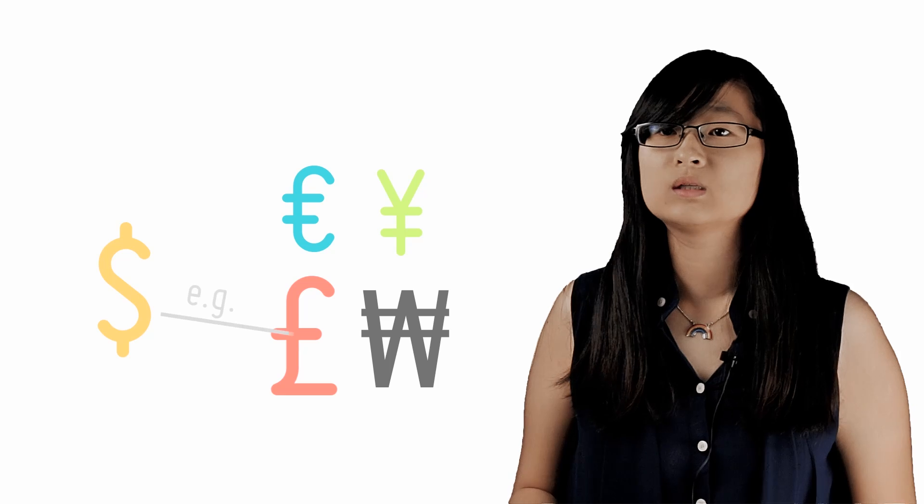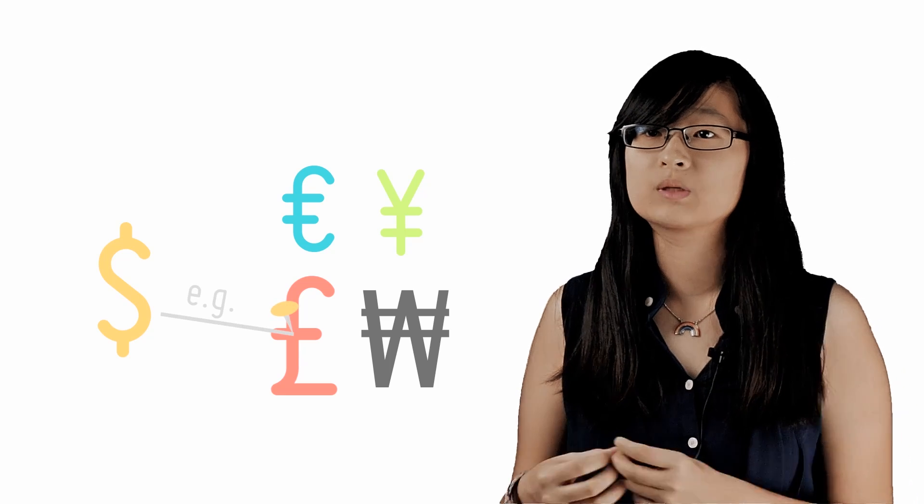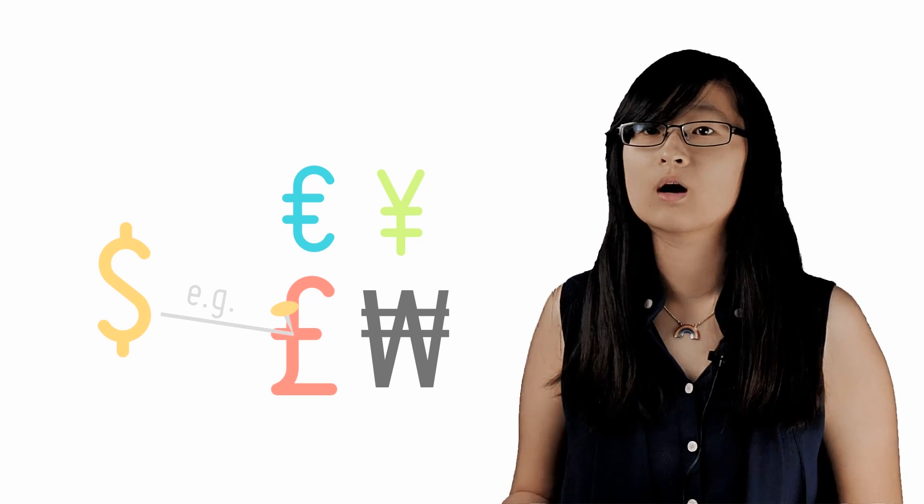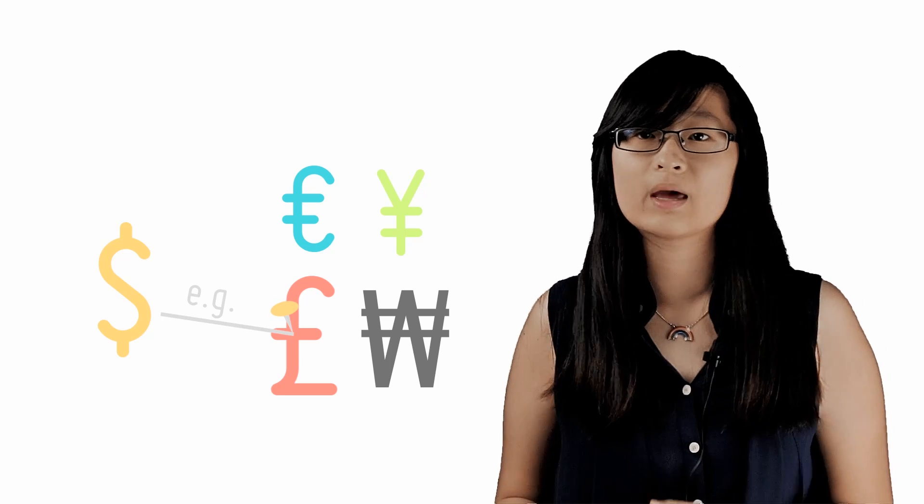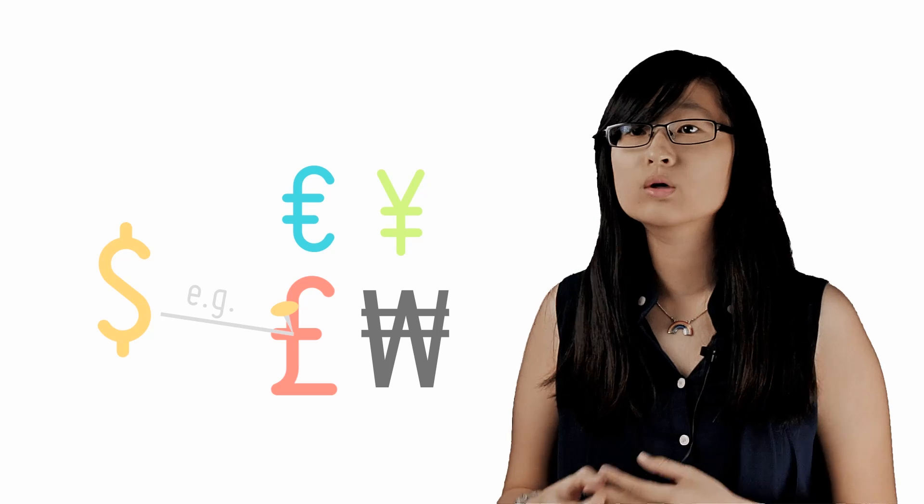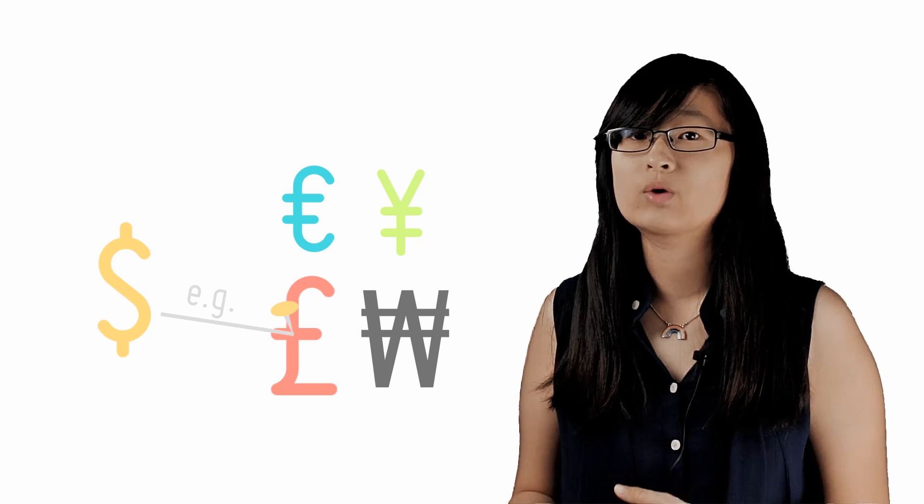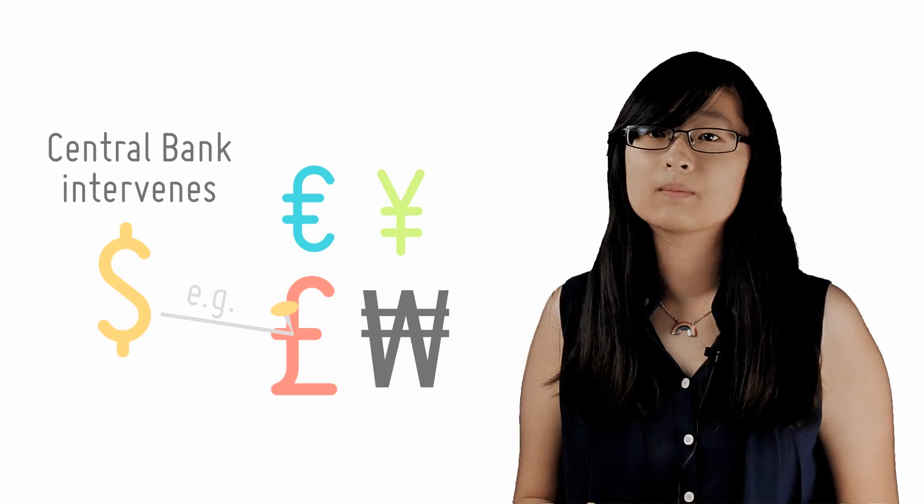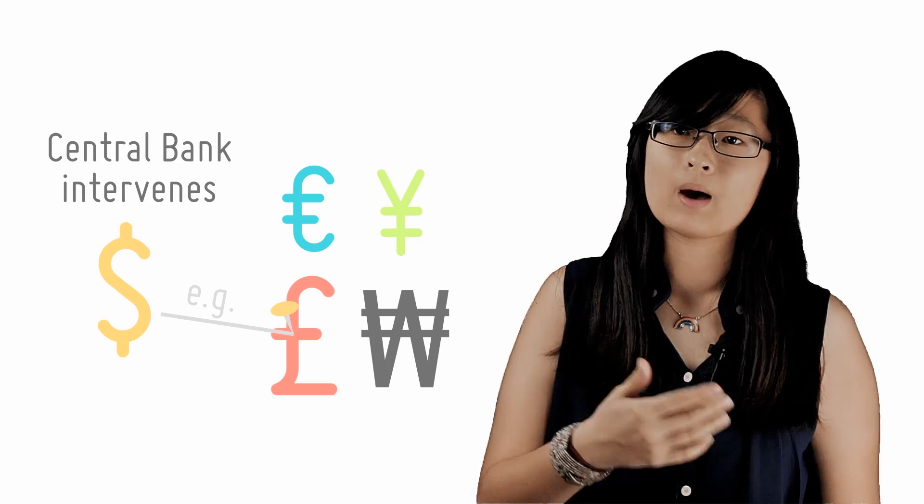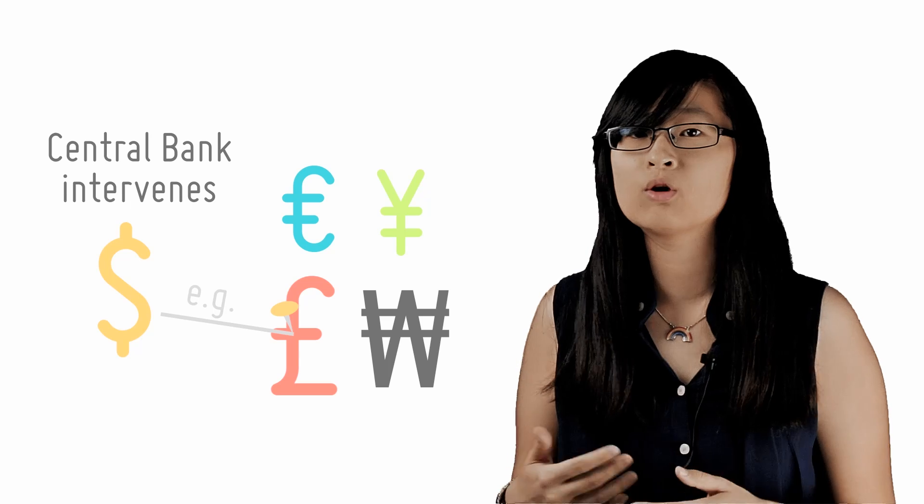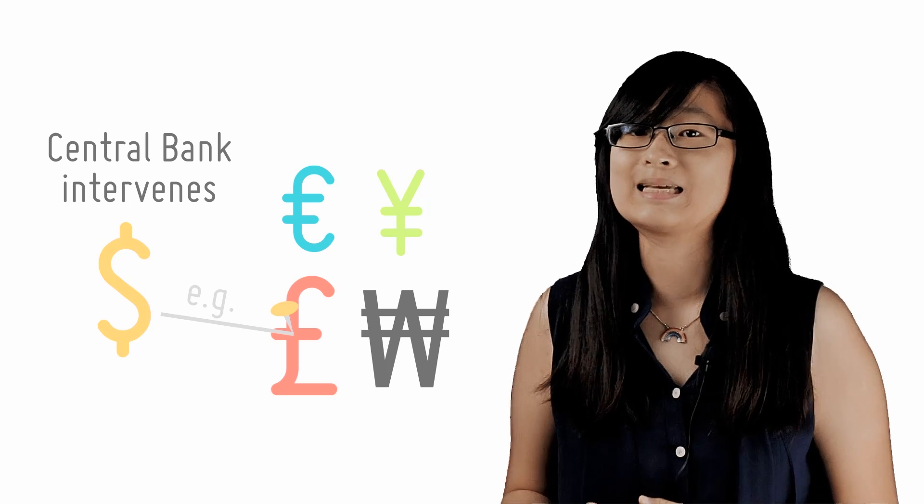In the real world, currencies are usually pegged at a specific rate of exchange to one other currency, usually that of a major trading partner. So in order to maintain the exchange rate at a certain value, the central bank must intervene to buy or sell currencies. And we will learn more about this in the next lesson.